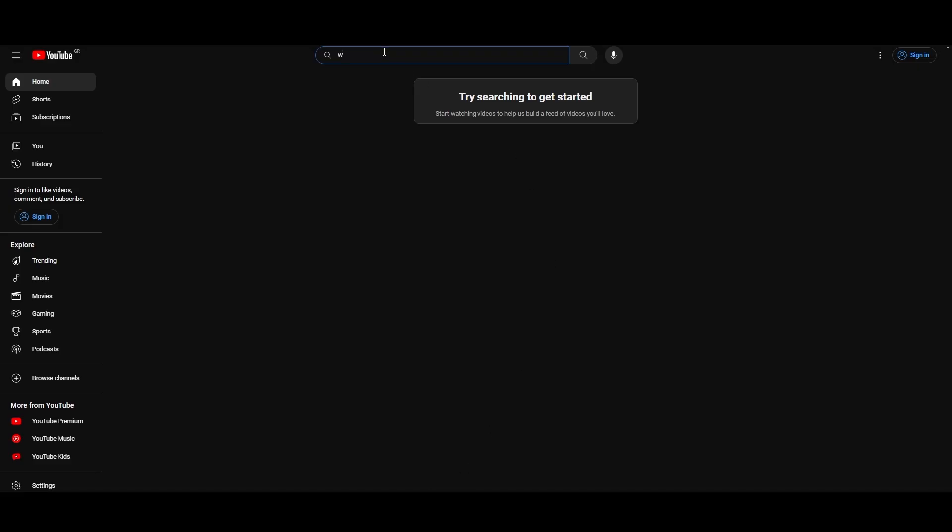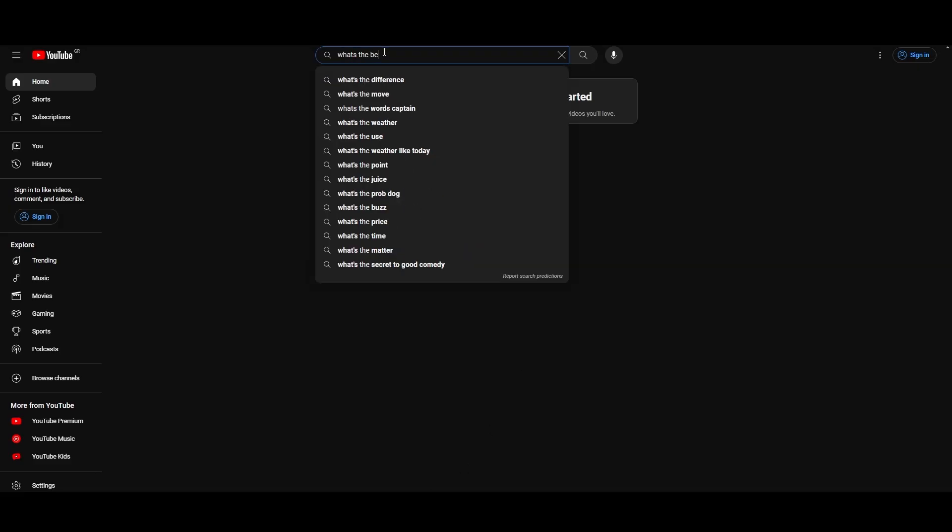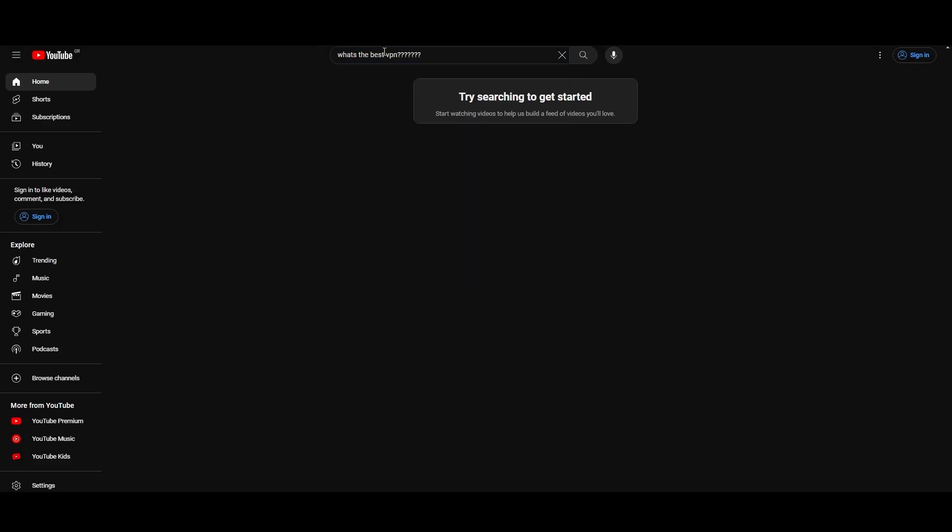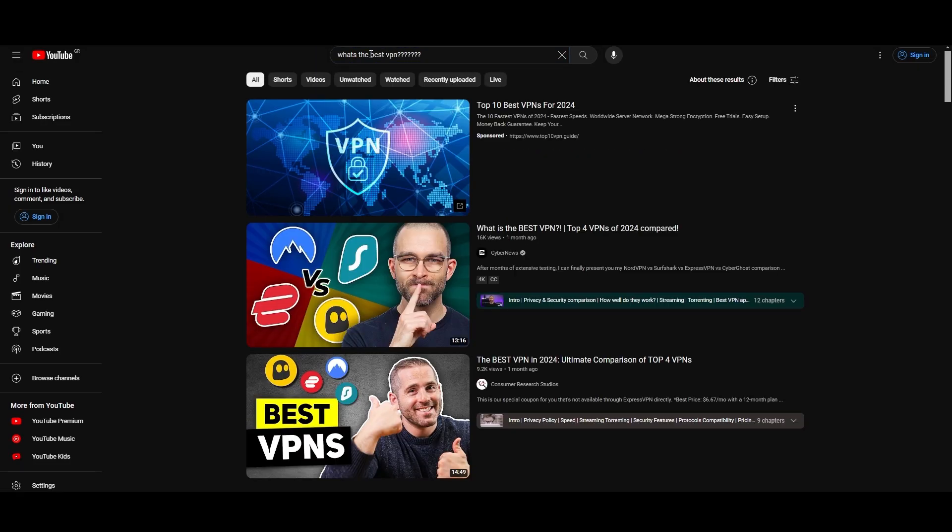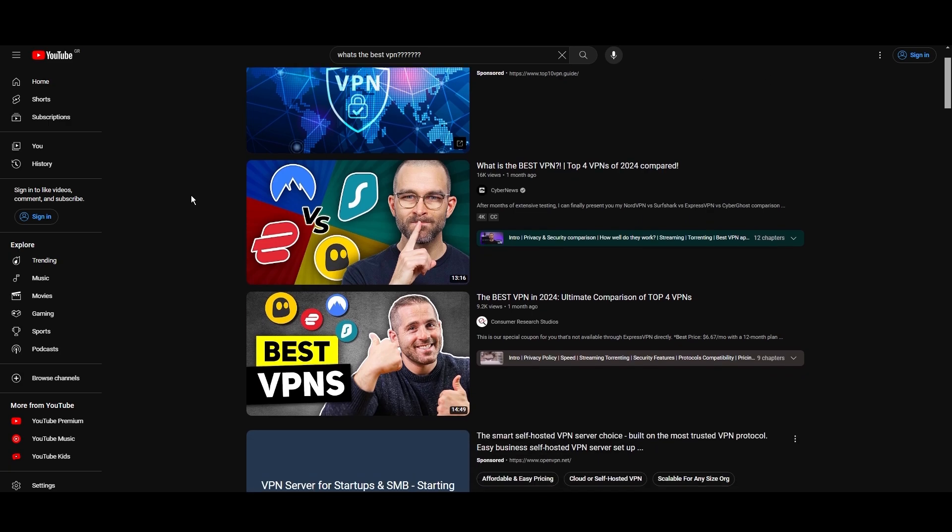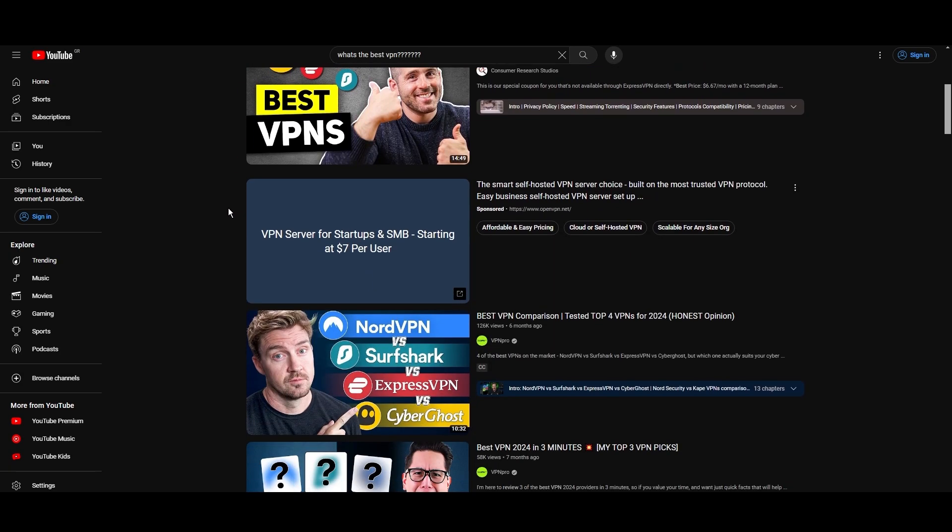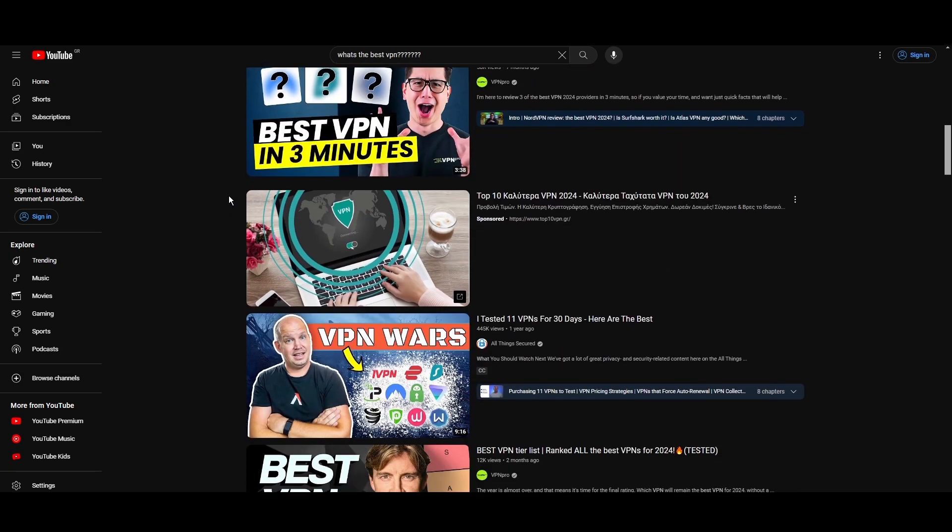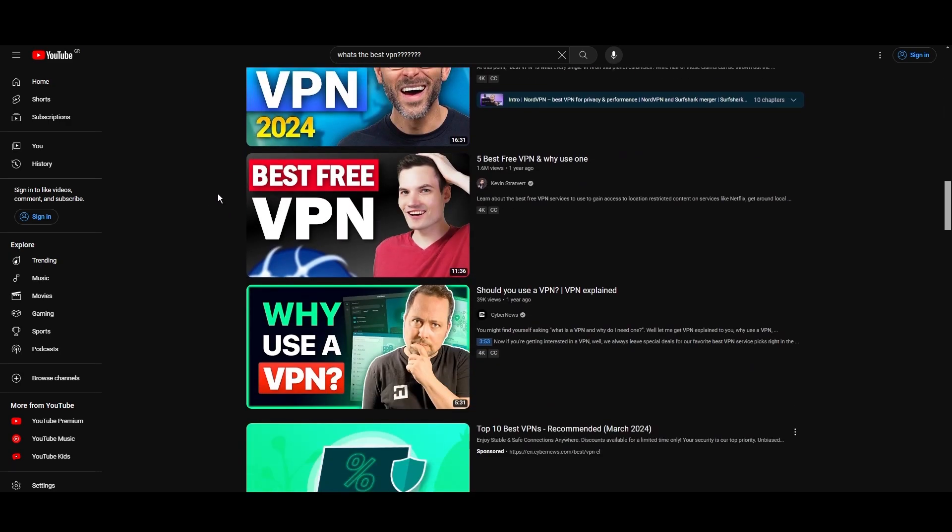Hey everyone, welcome back to our channel. After rigorously testing every VPN available on the market, we've finally compiled a list of the best three VPNs for Carolina.